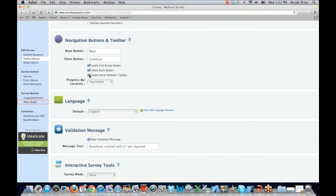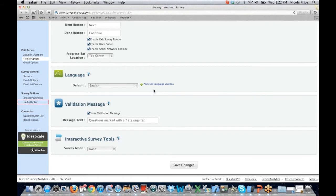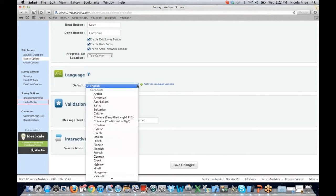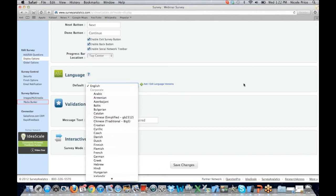If you toggle the social network toolbar, it's going to enable that social network toolbar at the bottom of your survey. Our software is multilingual, so if you wanted to have the survey available in five different languages, you would have the ability to add and edit the language versions here. You could then go in and choose the language of choice. It does not auto-translate — it just allows you to change the survey default language. So if I did have it translated into Arabic, it would present that way for the participants.